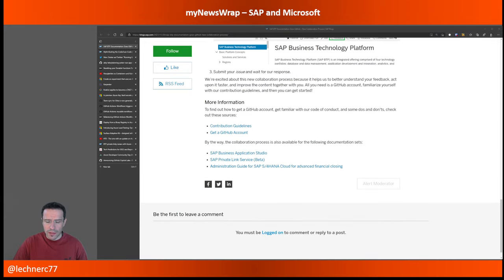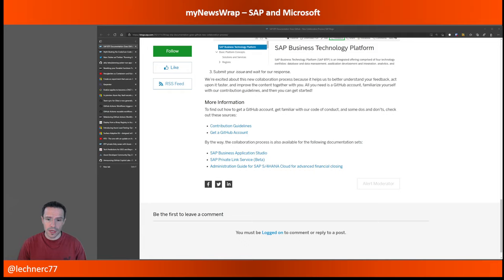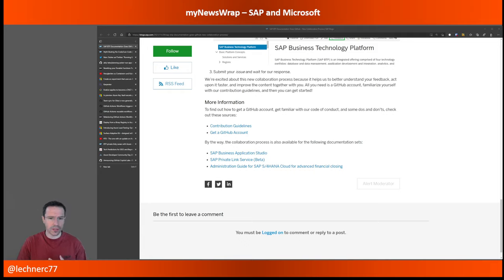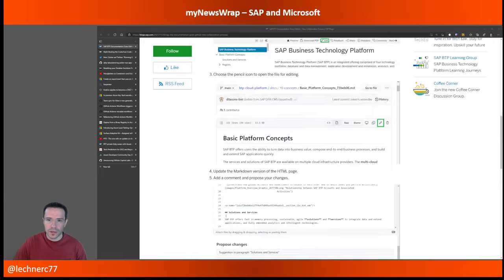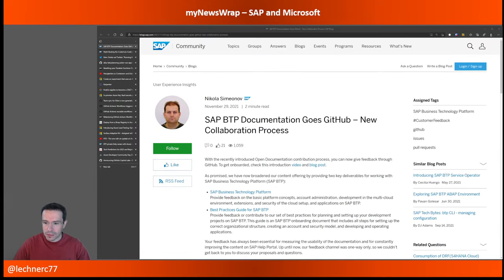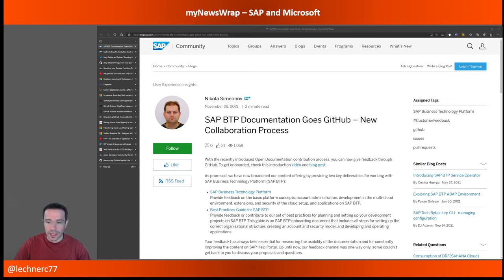At the end of the blog post, there are also the other areas that are part of the game. Not all of help.sap.com is under this open documentation initiative — it's the Business Application Studio, which was the front runner, the Front-end Link service, and the administration guide for SAP S/4HANA Cloud for Advanced Financial Closing. Nevertheless, what is important for BTP is that now you can really contribute and make the descriptions better.